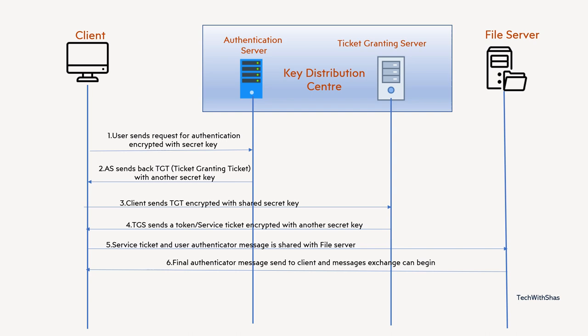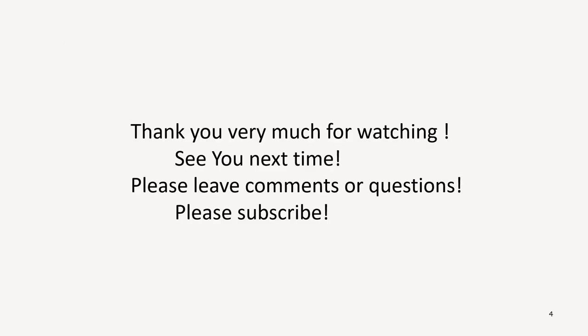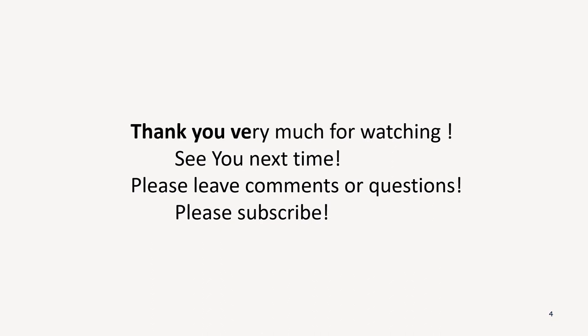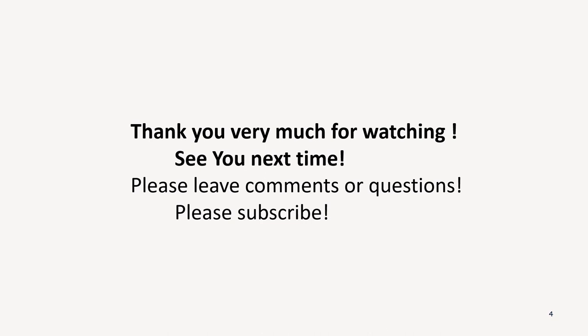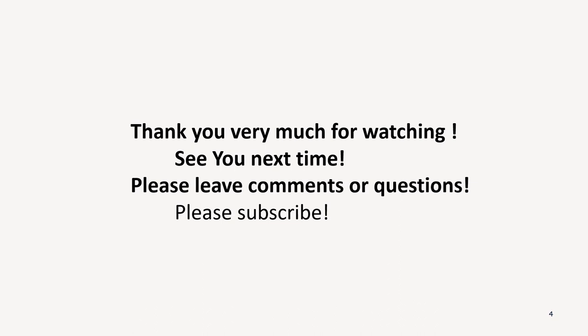So for now, thank you very much for watching. See you next time. If you have any questions or comments, please leave them below the video. I will try to reply with best of my capability and please subscribe as well if you like the video. Thanks a lot for watching. Bye, take care.